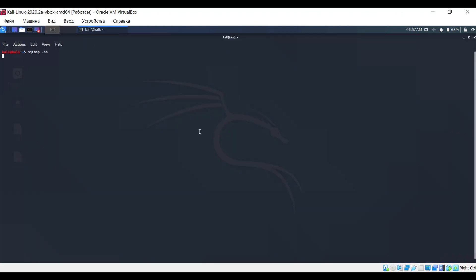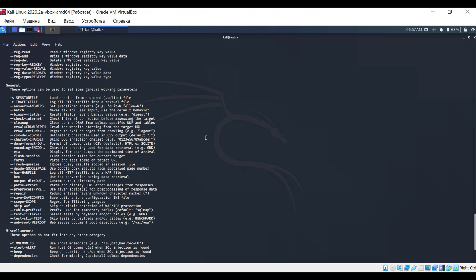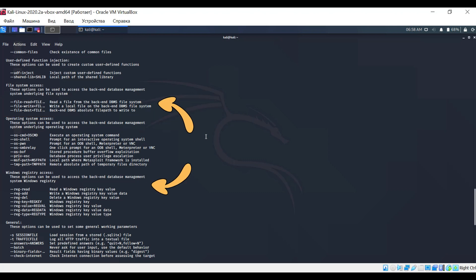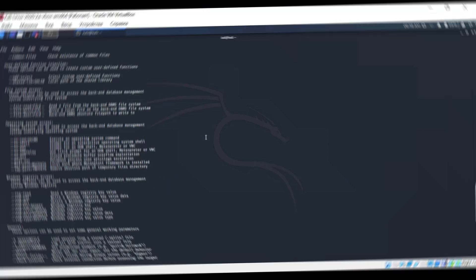Let's look at the options of the SQL Map program. For managing the remote operating system, the following options are available in the operating system access section. Also, pay attention to the adjacent sections. Depending on your tasks, they might also be useful to you.